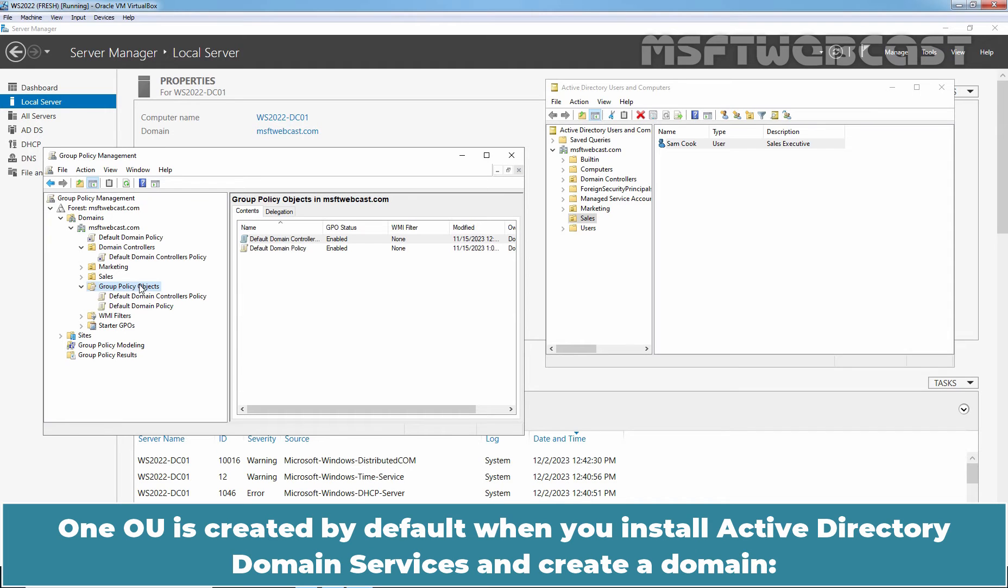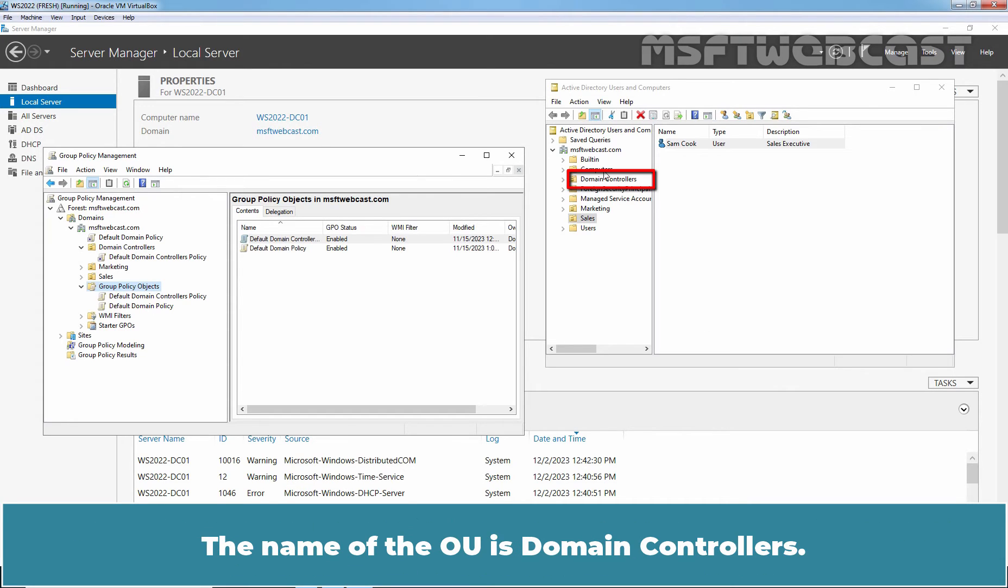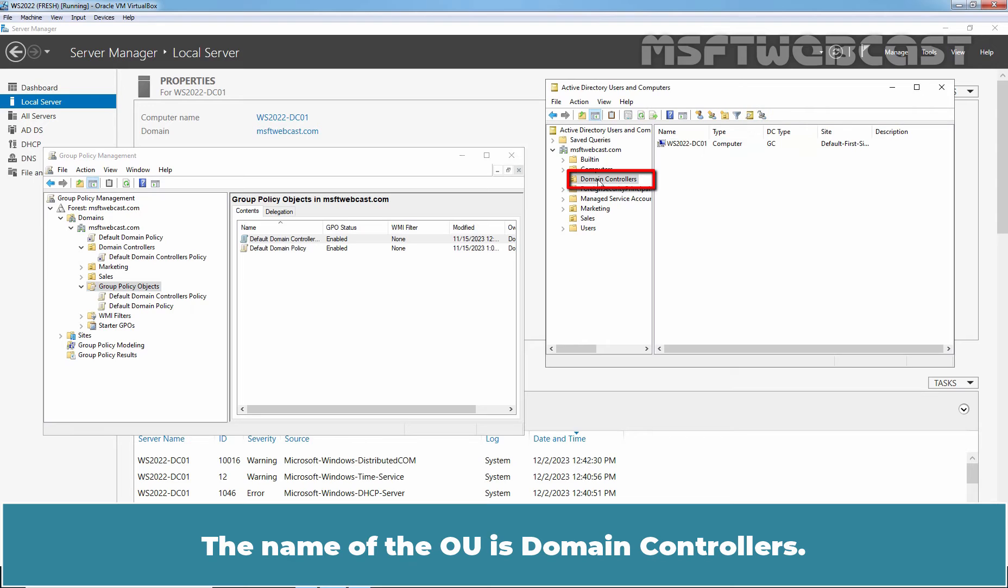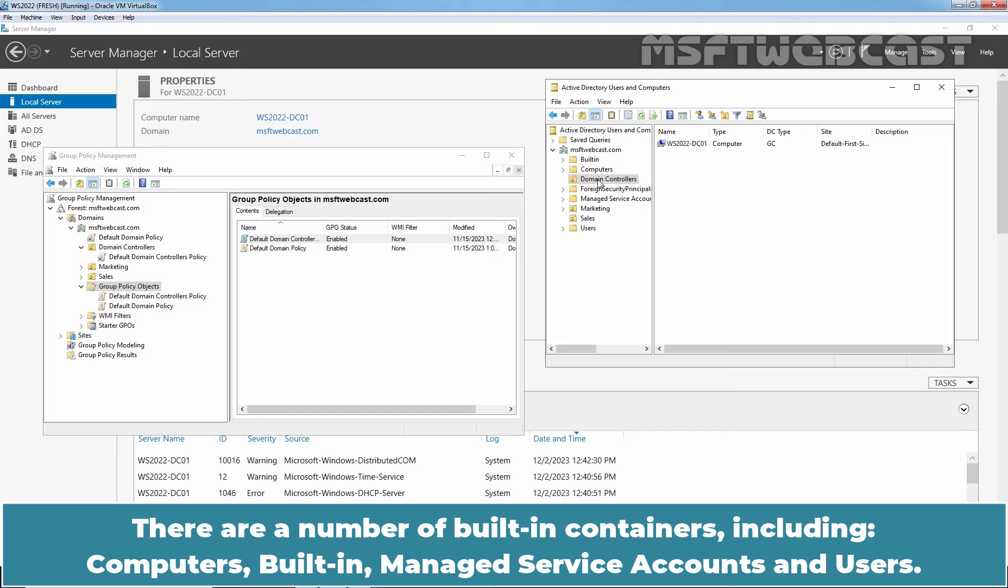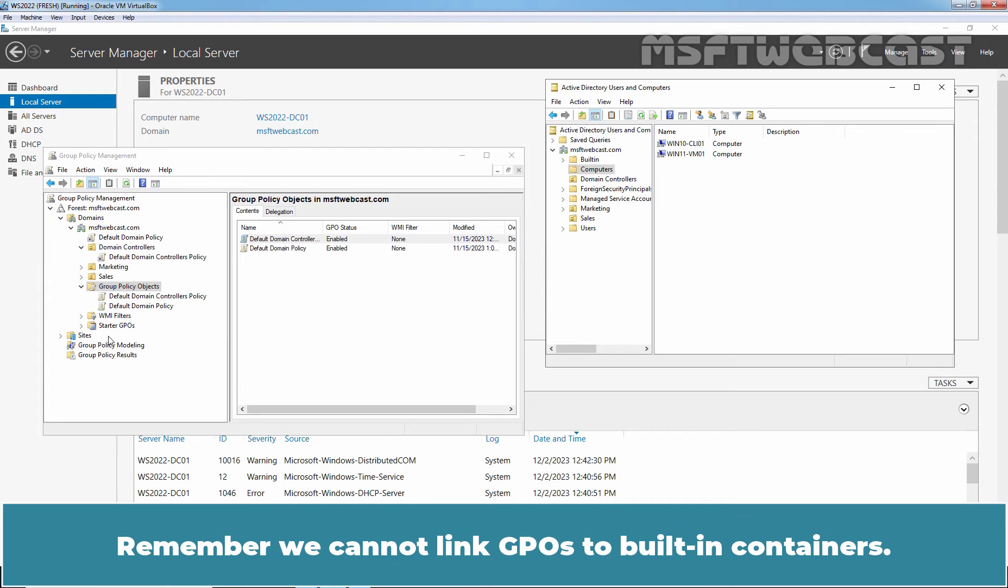One OU is created by default when you install Active Directory Domain Services and create a domain. The name of the OU is Domain Controllers. In addition to OU, we can also use built-in containers to group collections of objects together. There are a number of built-in containers including computers, built-in, managed service accounts and users. Remember, we cannot link GPOs to built-in containers.